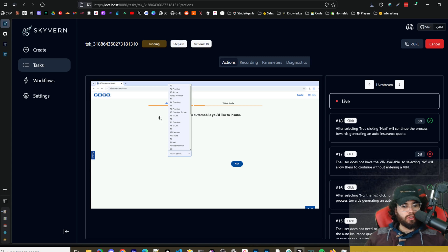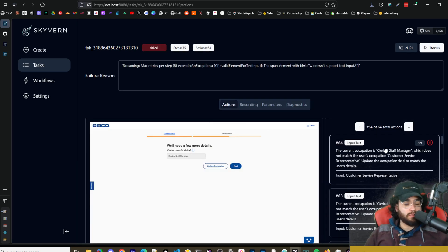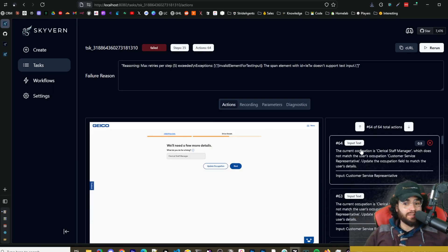When we were using Claude Computer Use we were having issues actually filling out a form on my website to book a call. And so far with Skyvern this is like an 18 step task right here we're at so far in terms of a form.